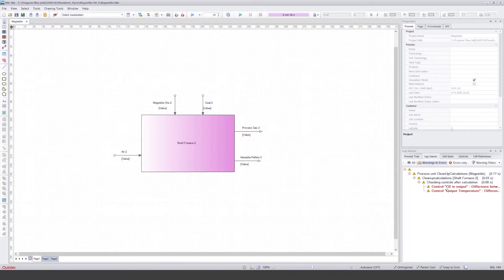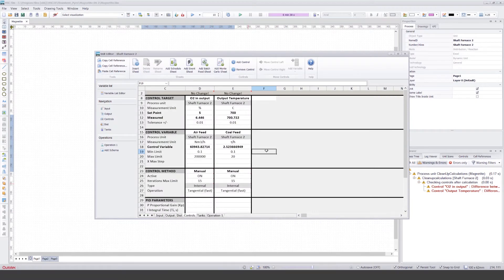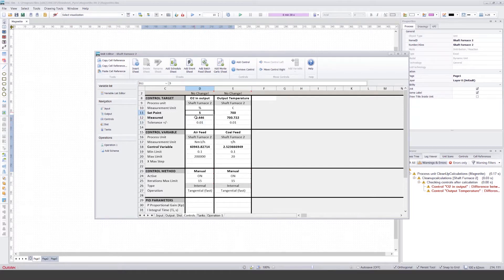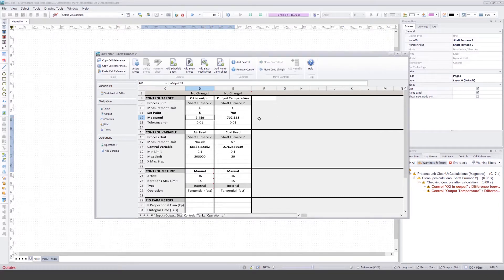There is something wrong with the controls we have made. I go to the unit and check the controls — one finds the correct value, but the other cannot reach the set point. If I calculate and see what happens, these two values change all the time and cannot find the correct value.